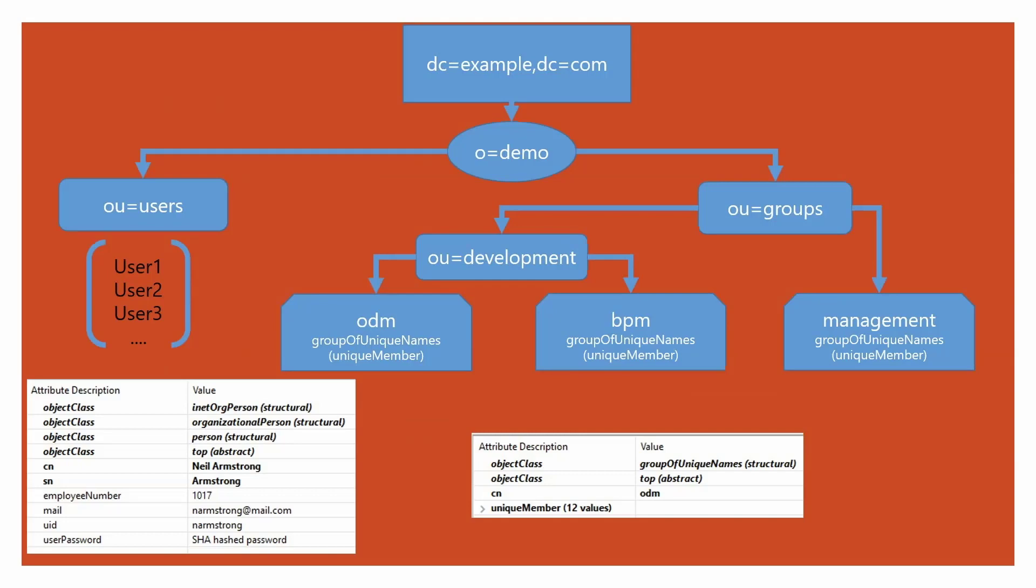Now let's take a look at the various attributes for the users. The important ones to note at the bottom left of the screen are CN, which is the common name, the employee number, mail and UID. The names of these attributes could be different based on the LDAP server you are using. But these are the ones that we would be using in the LDAP configuration inside ODM.